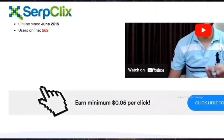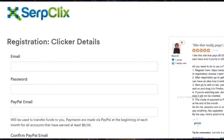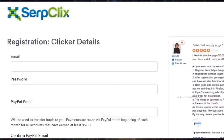Click on the link in the description and it will take you to the registration page. On the registration page, you only need to enter your email address, the password you intend to create, and your PayPal email address. SerpClix does not collect any of your personal information for joining, which is really cool. After completing the registration, don't forget to click on the verification link sent to your email address to activate your SerpClix account.